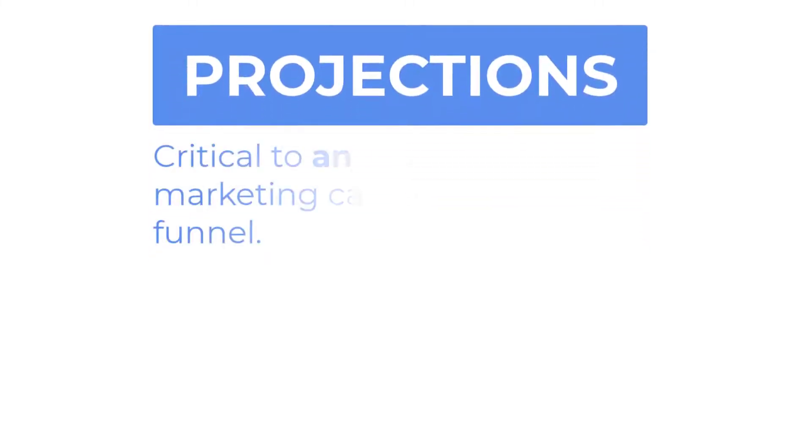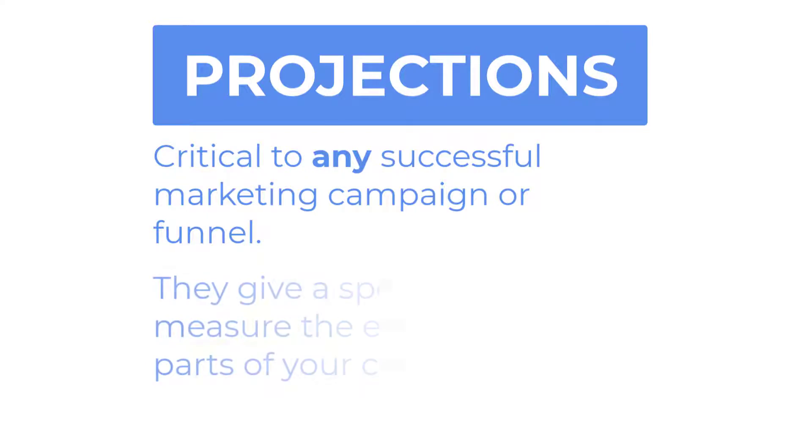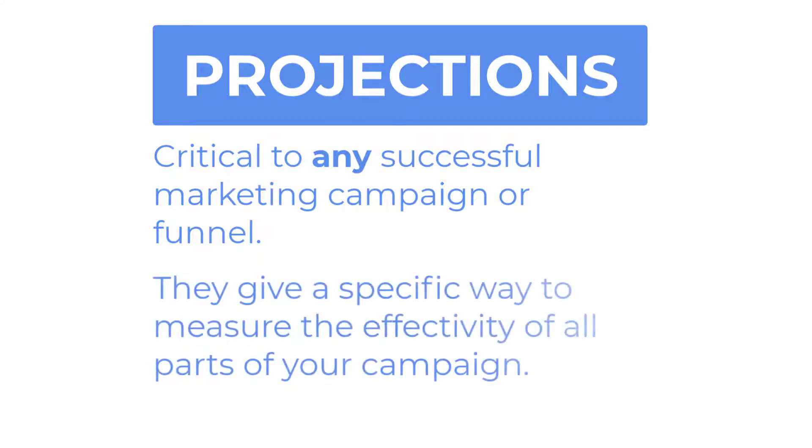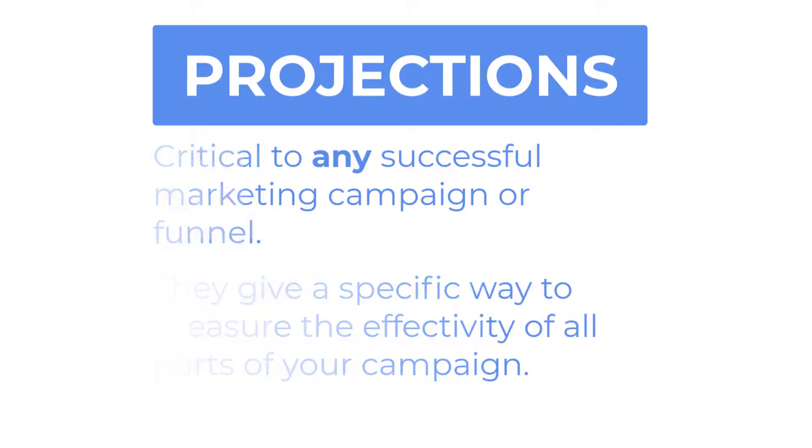Projections are a critical part to any successful marketing campaign or funnel because they give you a specific way to measure each part of your campaign against a pre-thought-out goal.